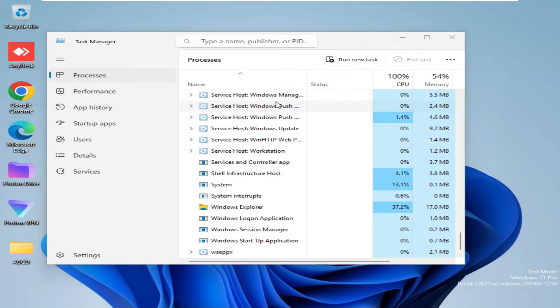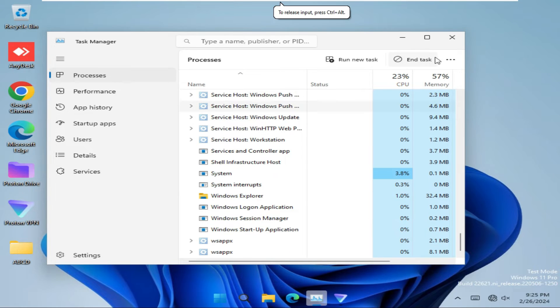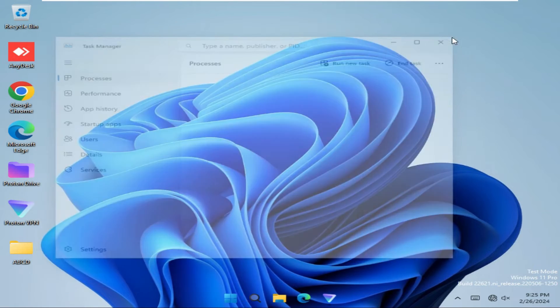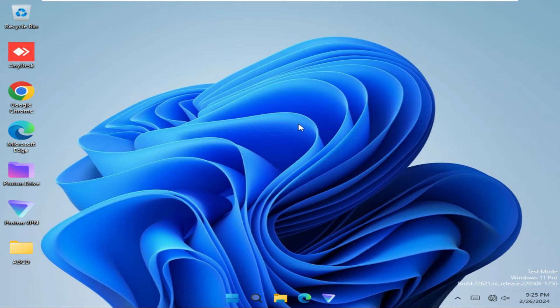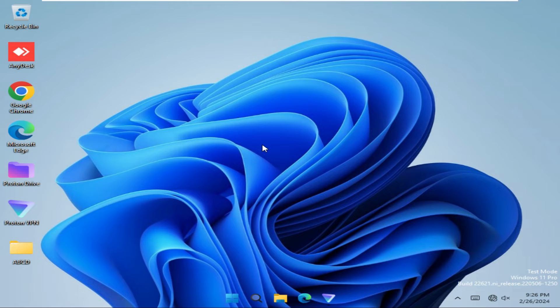File Explorer has been restarted. Now close Task Manager. Hope your problem has been solved. If your problem is still continuing, go for the second way.